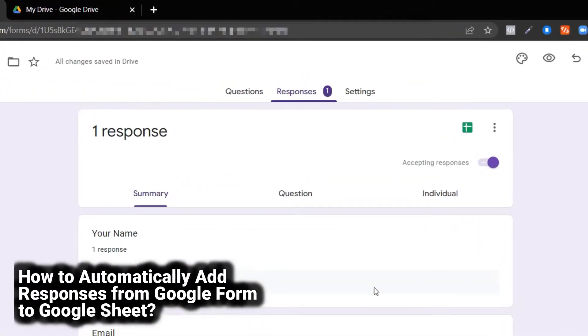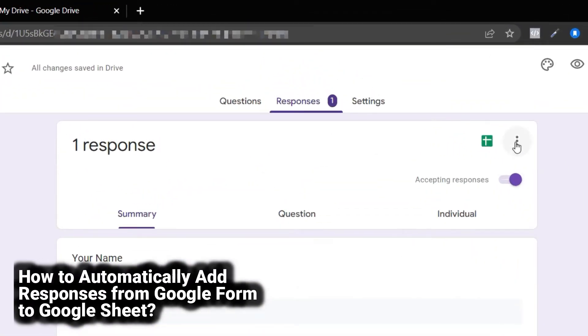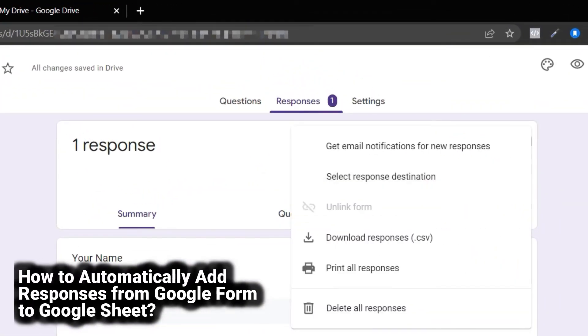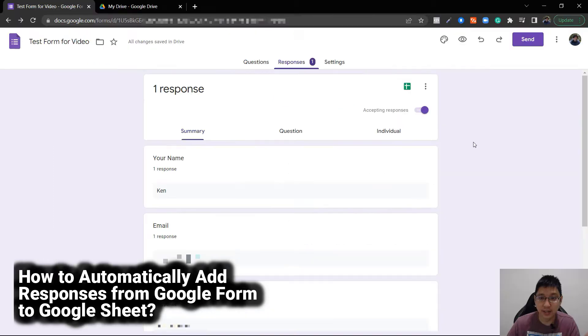Previously, you would just click on three dots and add, but now you can see you can download responses or print all responses.